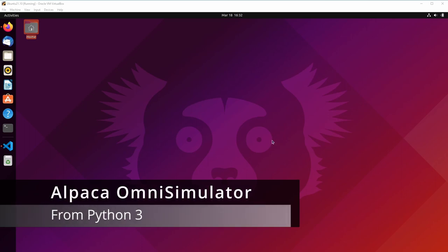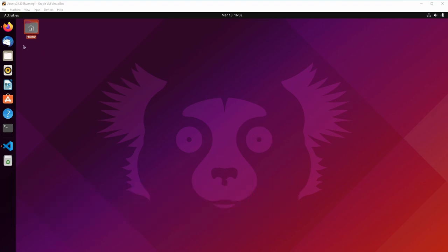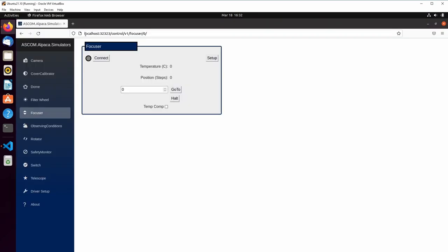For my final demonstration, I'm going to interface the Alpaca Omni simulator with a Python script that is running on this Ubuntu machine. You can see I've got it running actually on the local machine. The driver is running natively on Linux.